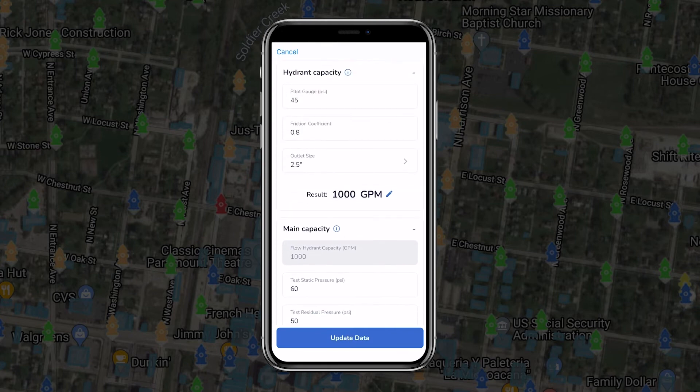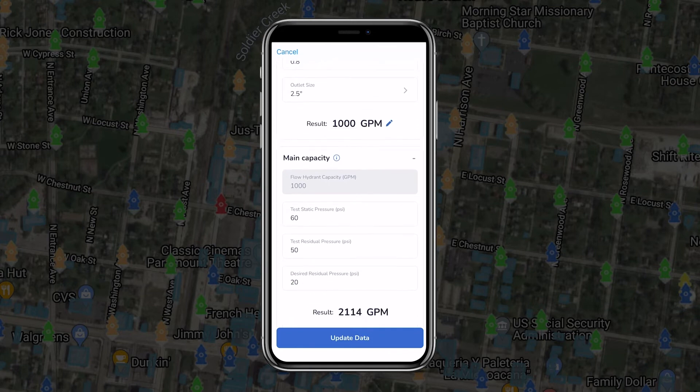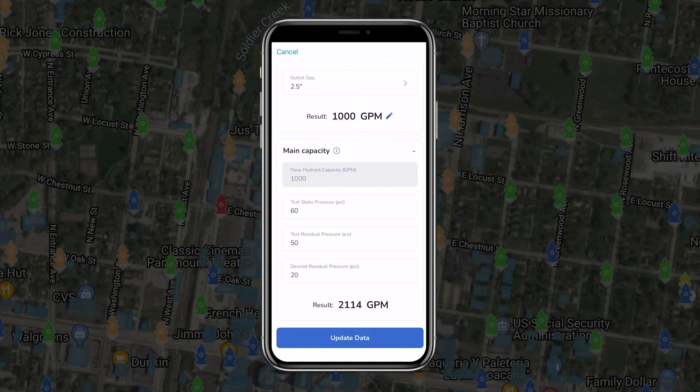Once all measurements have been recorded, the team member at the flow hydrant will close their hydrant first, followed by the test hydrant, with both remembering to close their respective valves slowly to prevent hydraulic shock or water hammer.